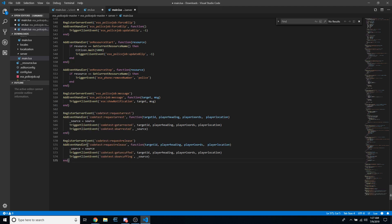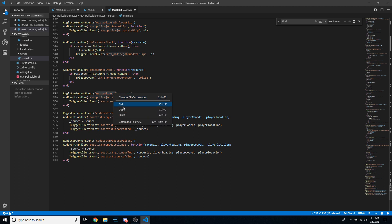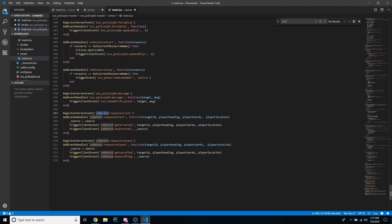Because I coded these on my test server, the name of the script I was using was just 'code test'. What you want to do is copy 'esx_police_job', highlight 'code test', and change all occurrences.